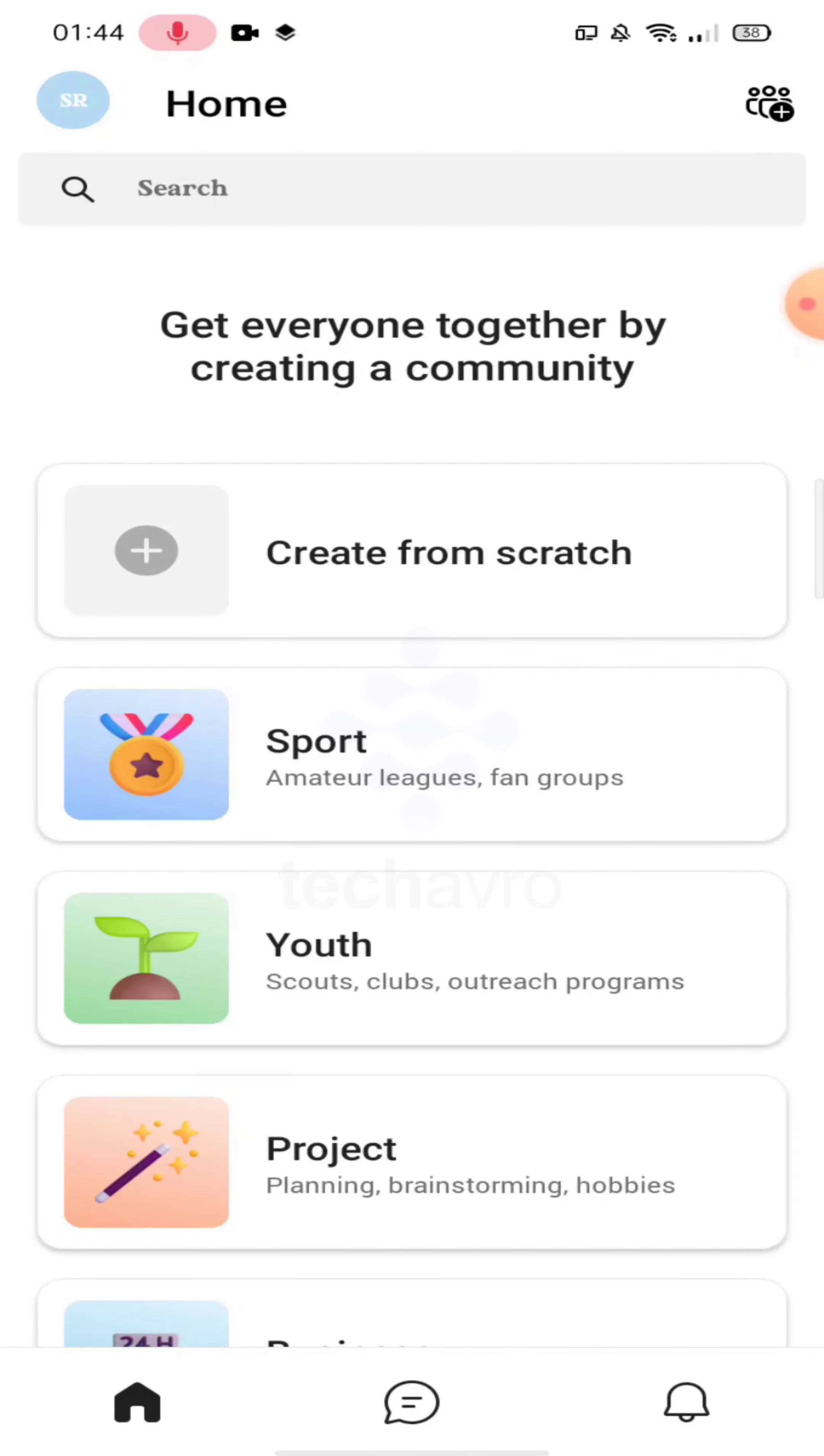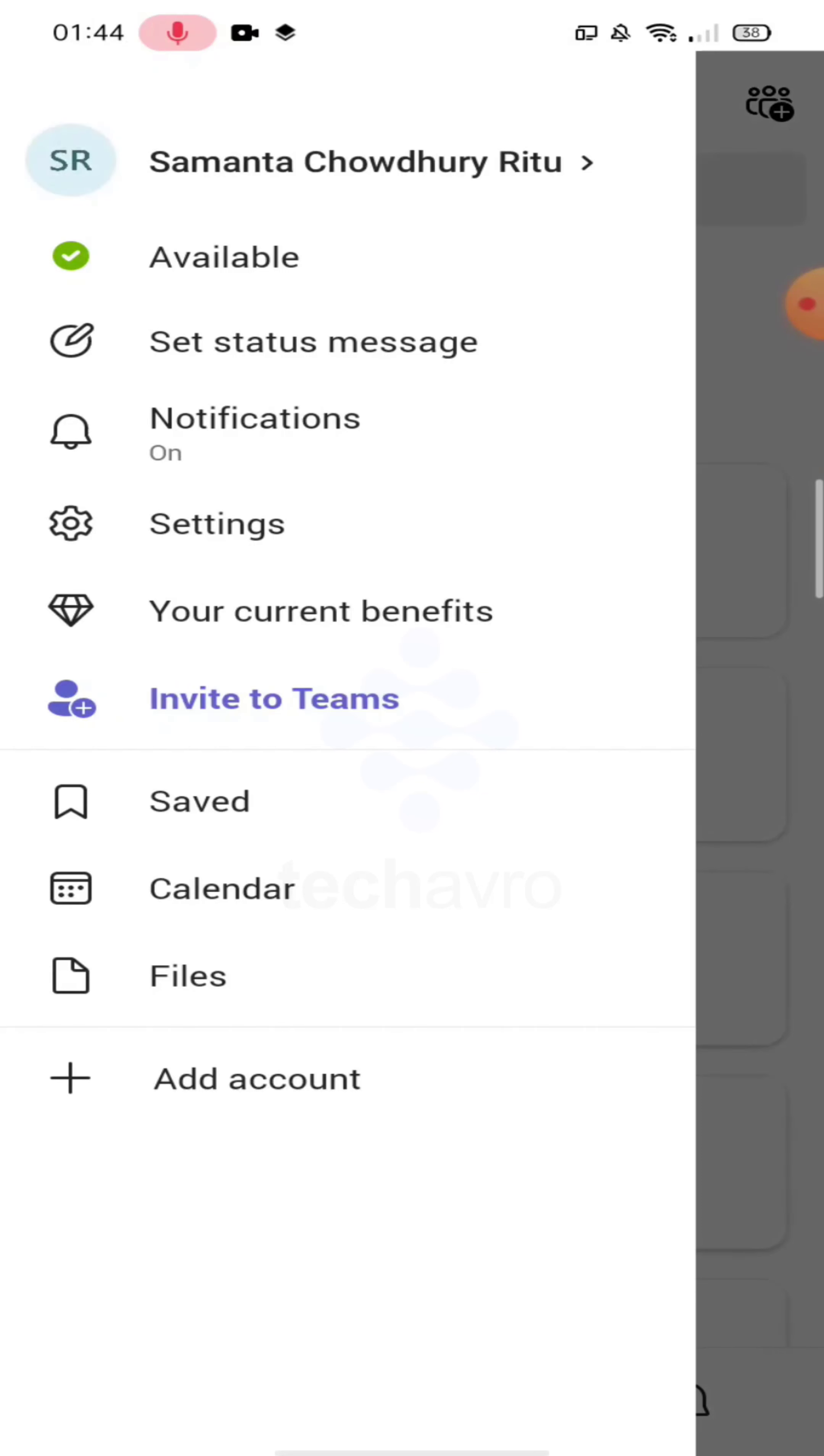Now click on the profile icon in the left corner. And guys, as you can see, there is an option 'Set status message,' so click on it.